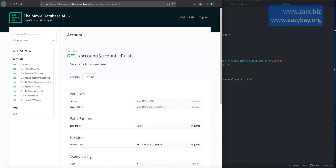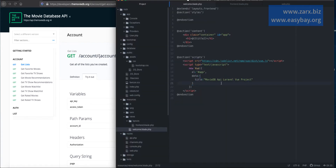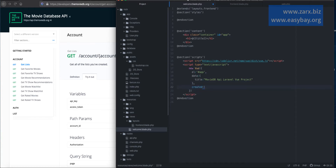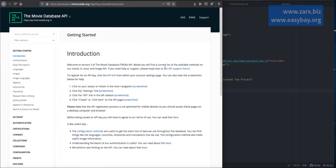For right now, what I'm going to do is work on the popular movies. In Vue, we have some lifecycle methods, so I'm going to use one of those. I'm going to use 'created'. What happens is, once this Vue instance is created, it fires automatically.